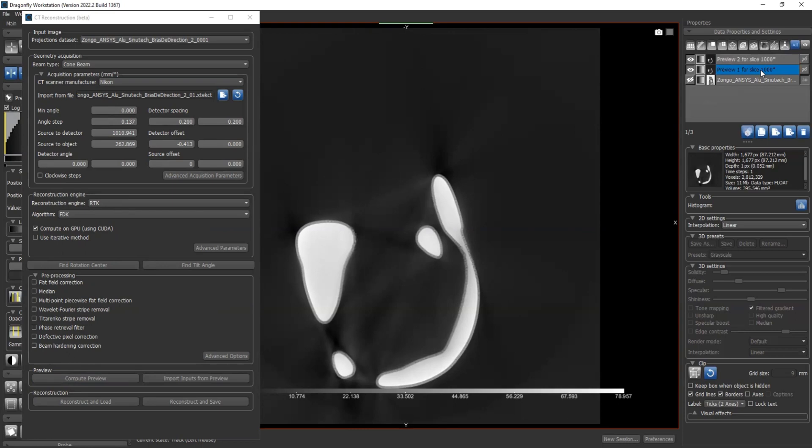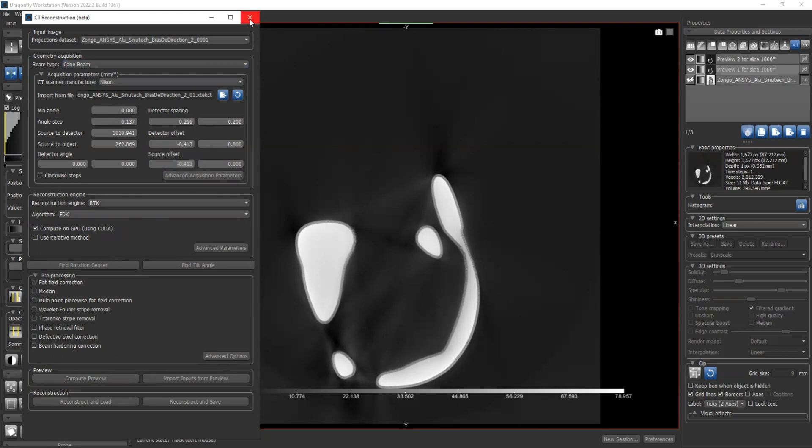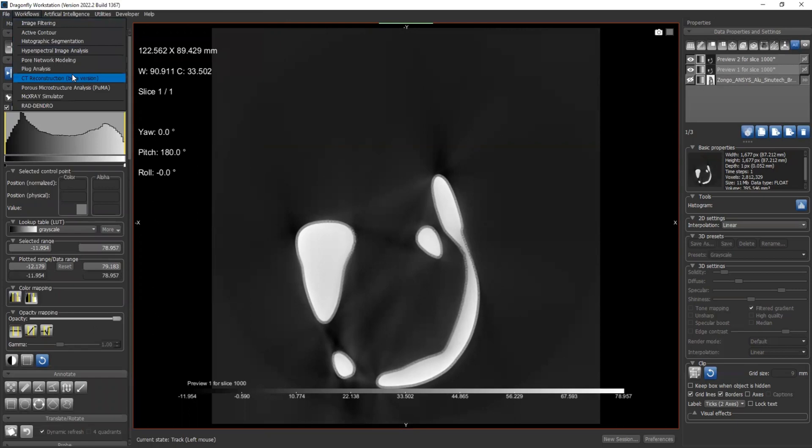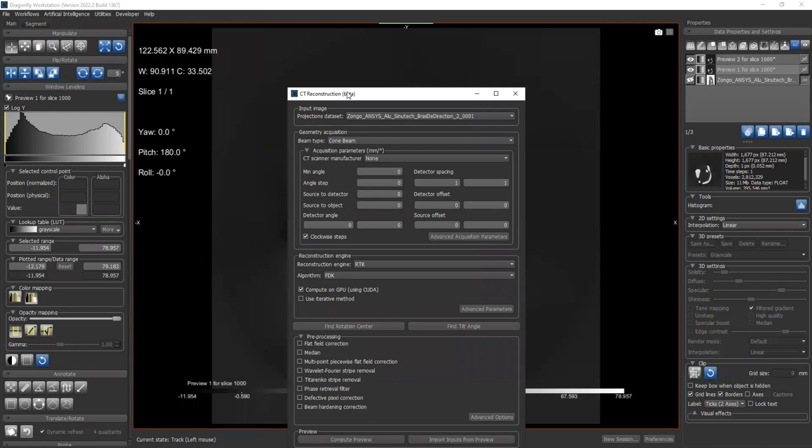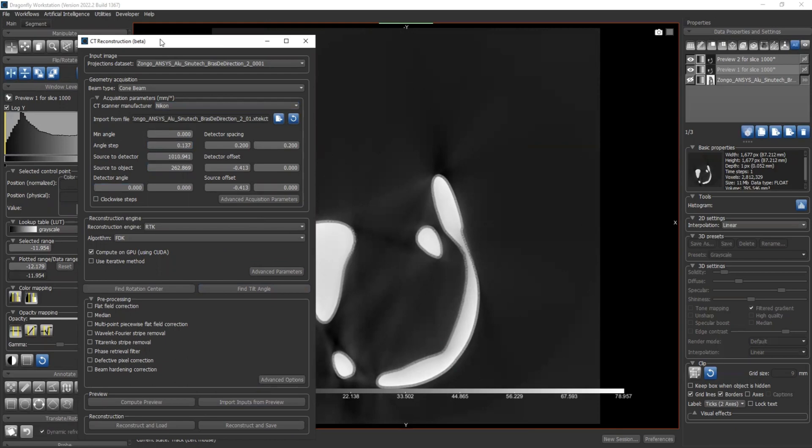I'm comparing, I feel like preview one for slice 1000 gives me a better result. I'd like to still use all the parameters from preview one, but I don't remember what values I put here before. So I can choose import inputs from preview and select preview one. Okay, now we have our source offset back. So this is going to work even if you have your CT reconstruction plugin closed and reopened. So all the parameters are gone, but I can still import, say preview one, and they're all back.